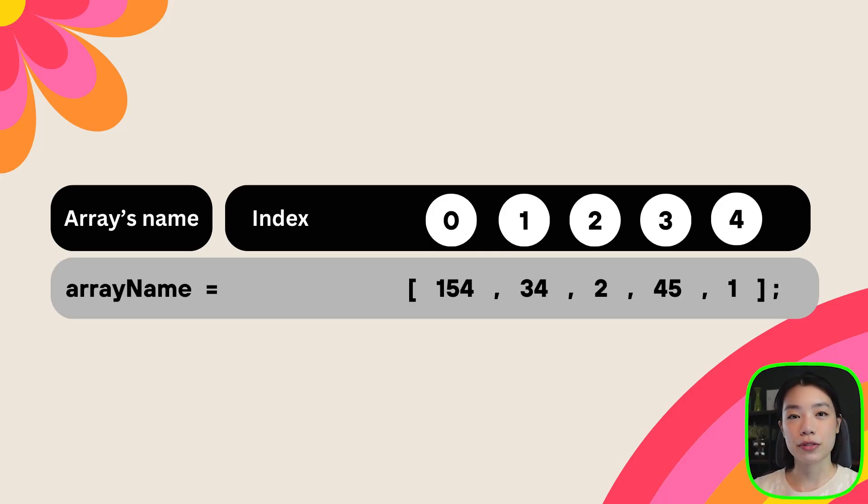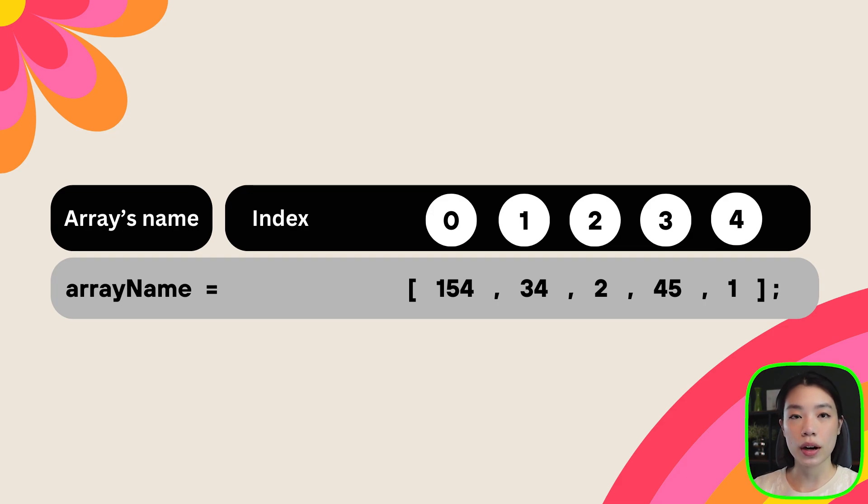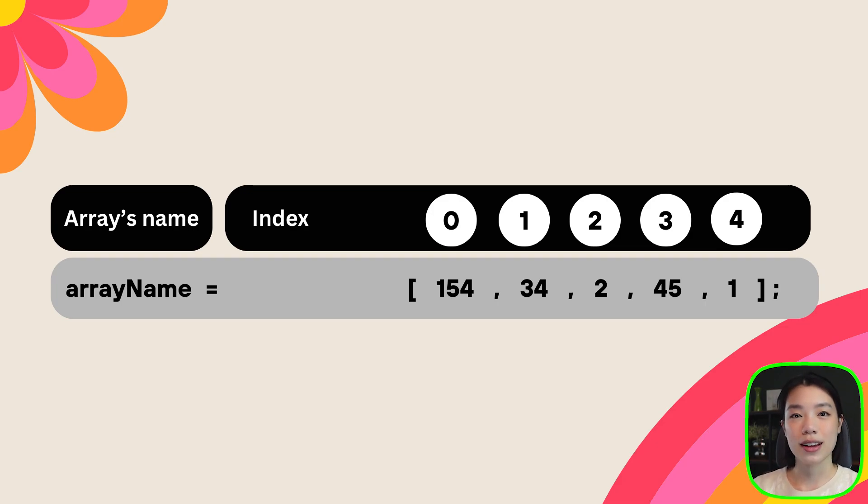Suppose we have five pieces of data in an array, we would say that that array has a size of five. Then you might think the position would be counted one, two, three, four, five.